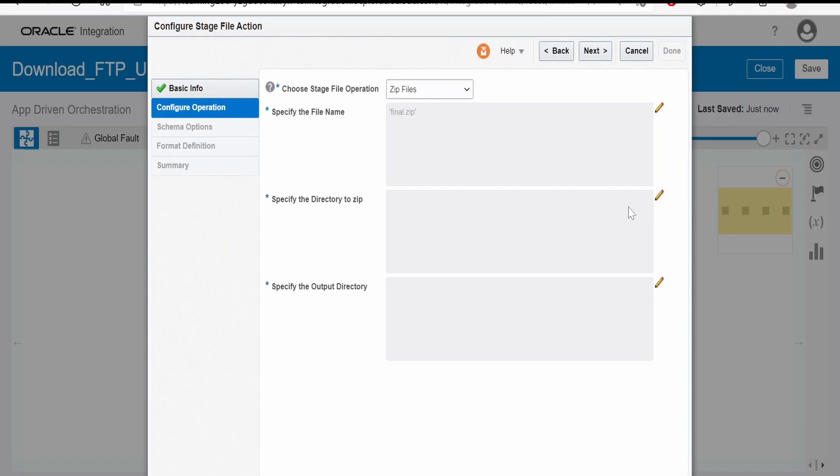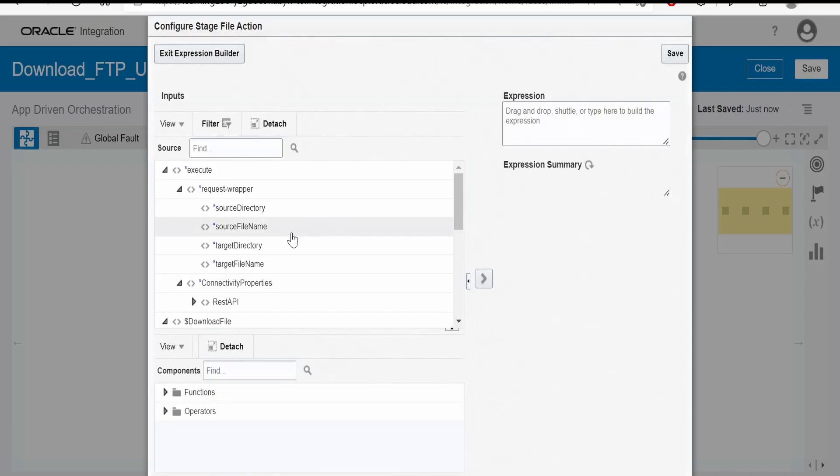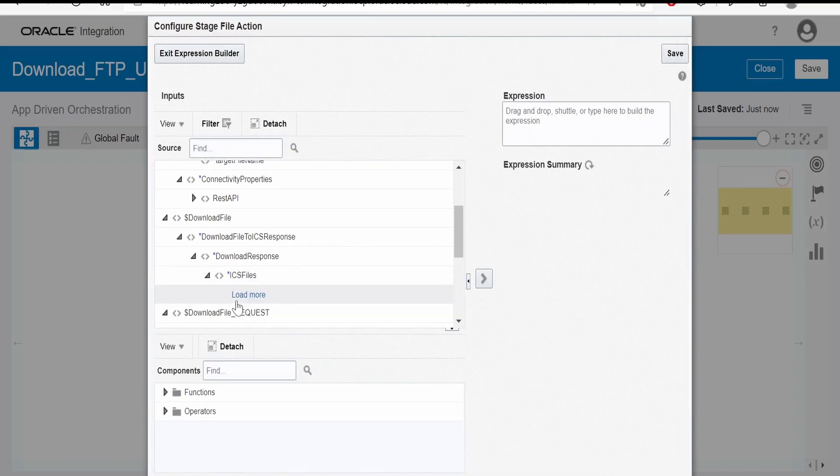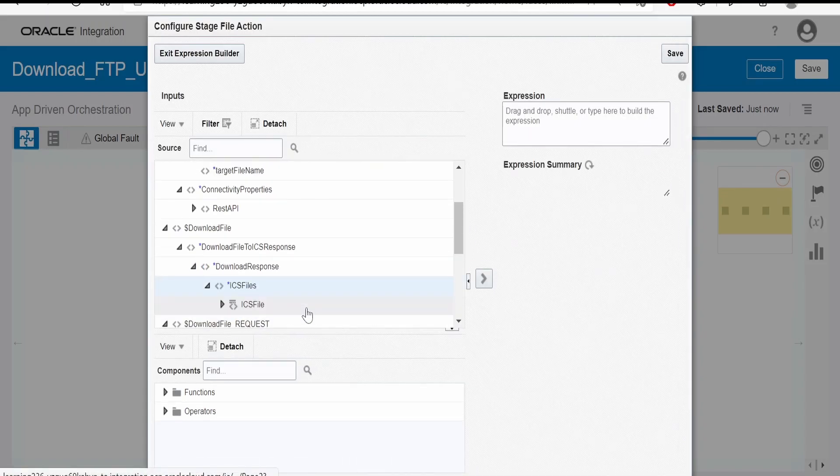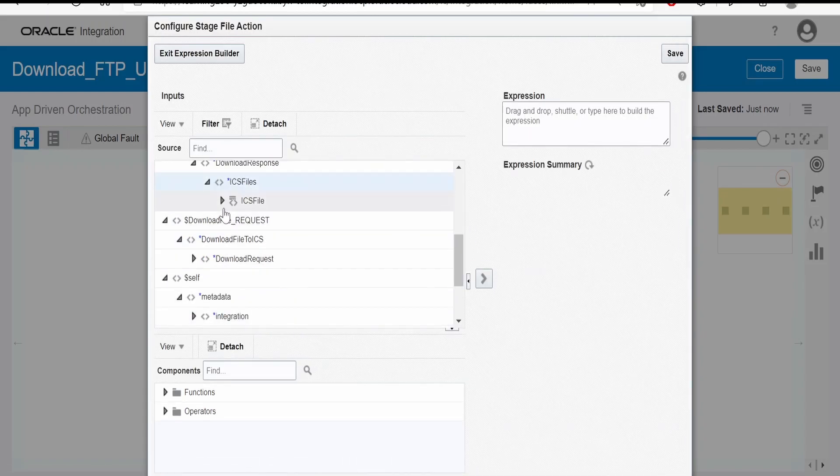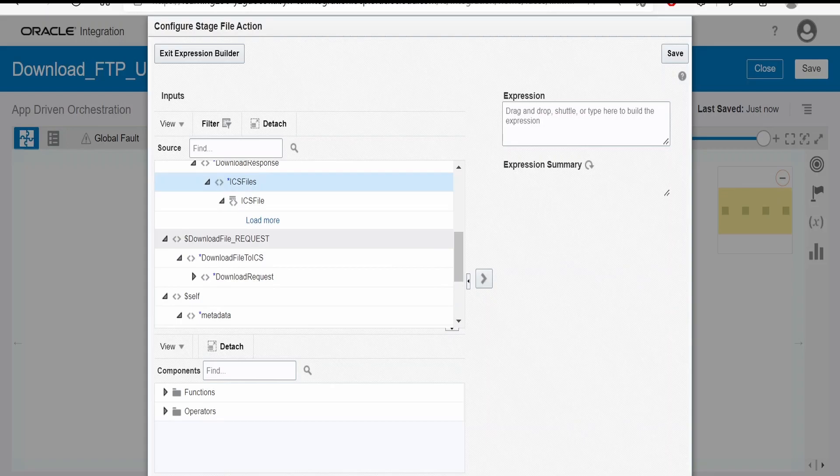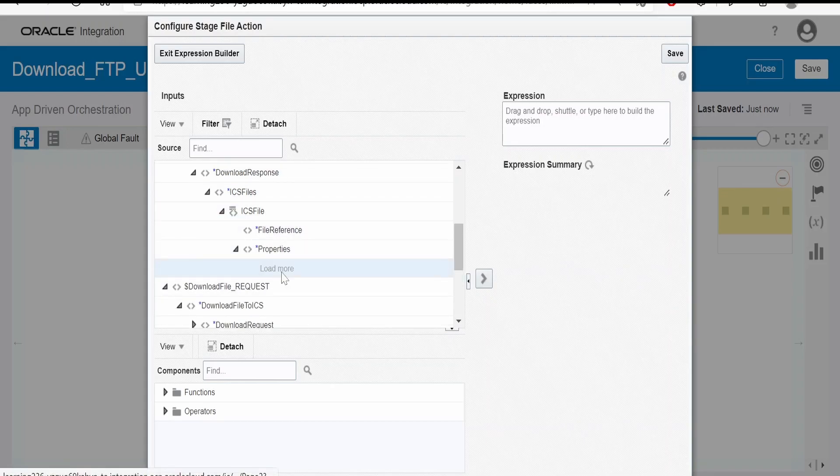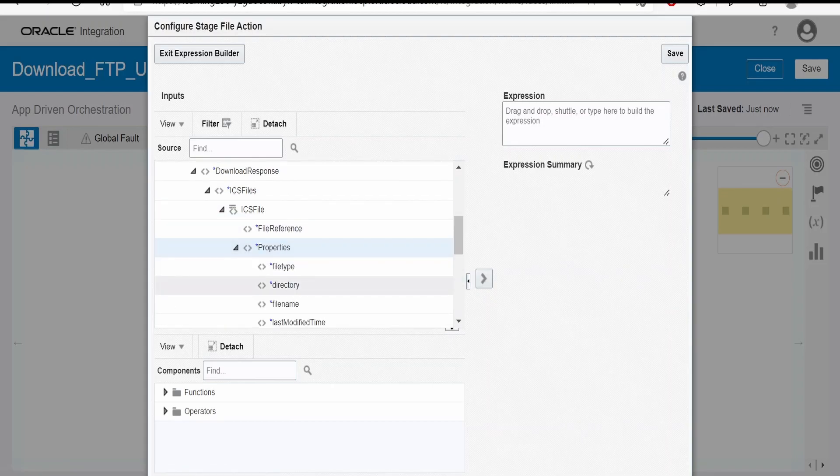Click on save and exit builder. Here we have to specify the directory which has to be zipped. Since we have a folder wherein all the files are downloaded, that is slash download directory, you can select that.